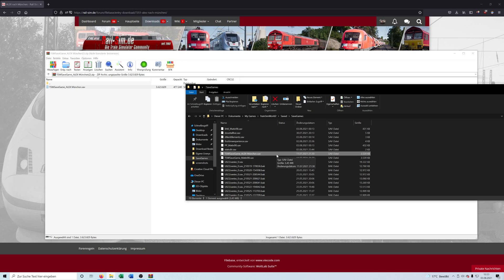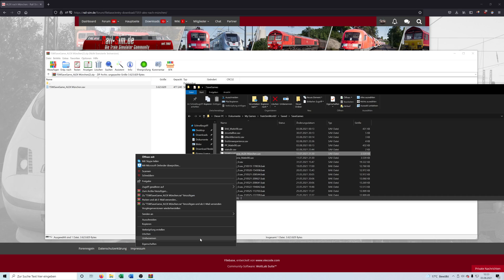If this were a normal scenario like the ones you do with the scenario editor, this would be the last step and you could just open TSW and play it. But this is a save game, so you have to do something else. You now right-click on it and rename it.